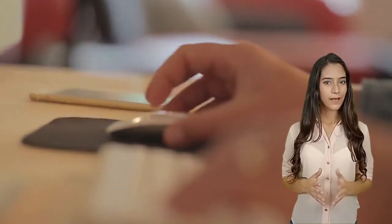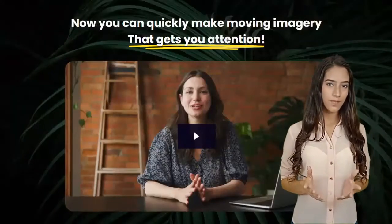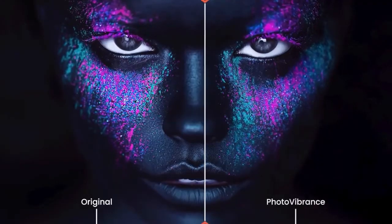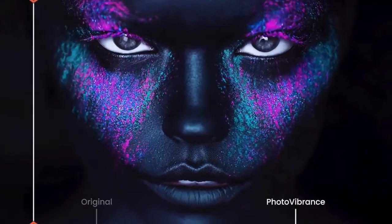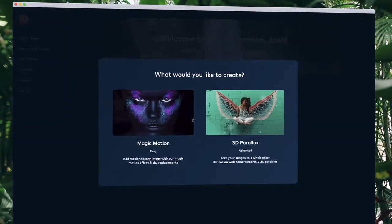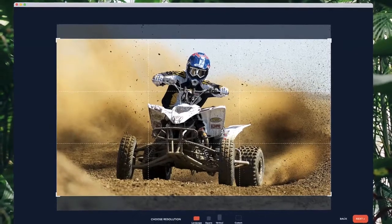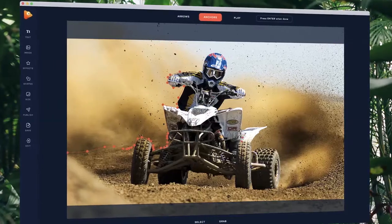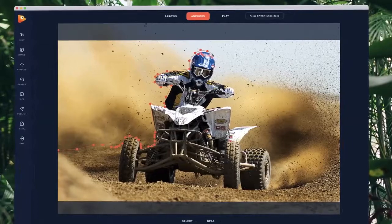Watch this quick demo and samples of videos created by Photo Vibrance. With Photo Vibrance, you can transform any photo into a mesmerizing moving image in just a few clicks. Simply drop your image into Vibrance and choose the effect you want to create. Then select your preferred resolution. Inside the editor is where the magic happens — click around the parts of your image you want to remain still.